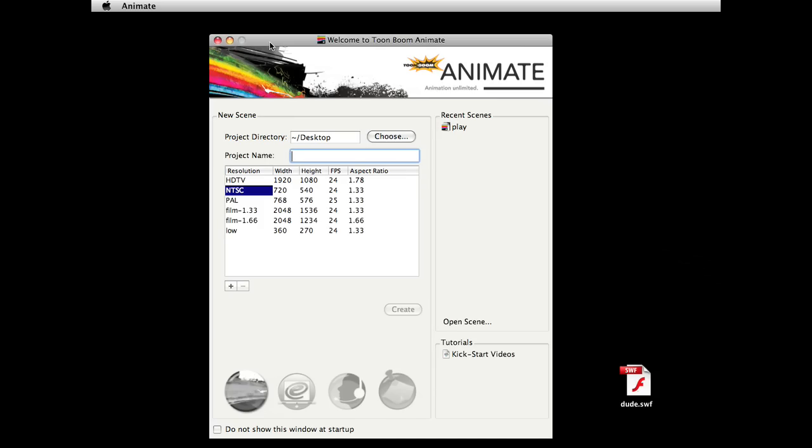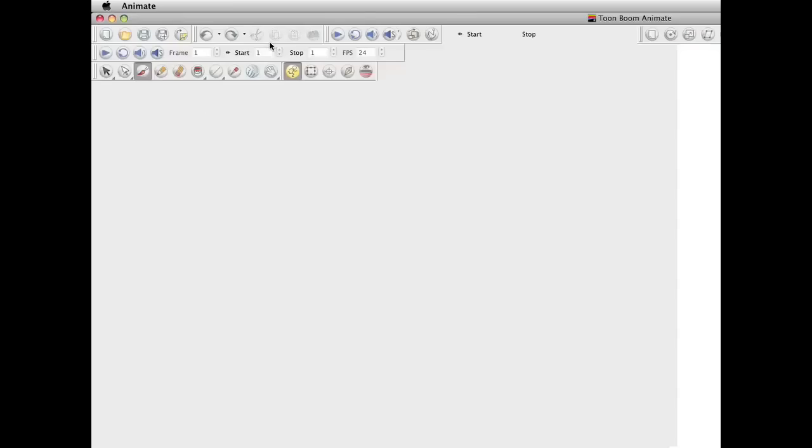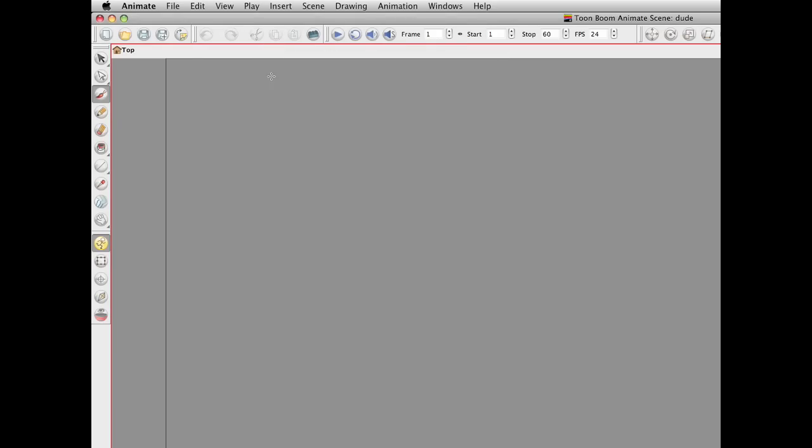So anyway, what we're going to be doing is going over to Toon Boom Animate, as you can see from the screen here, to name your project. And actually, let's go ahead and do that. I'm just going to call this Project Dude. And that will open up the meat of the program.